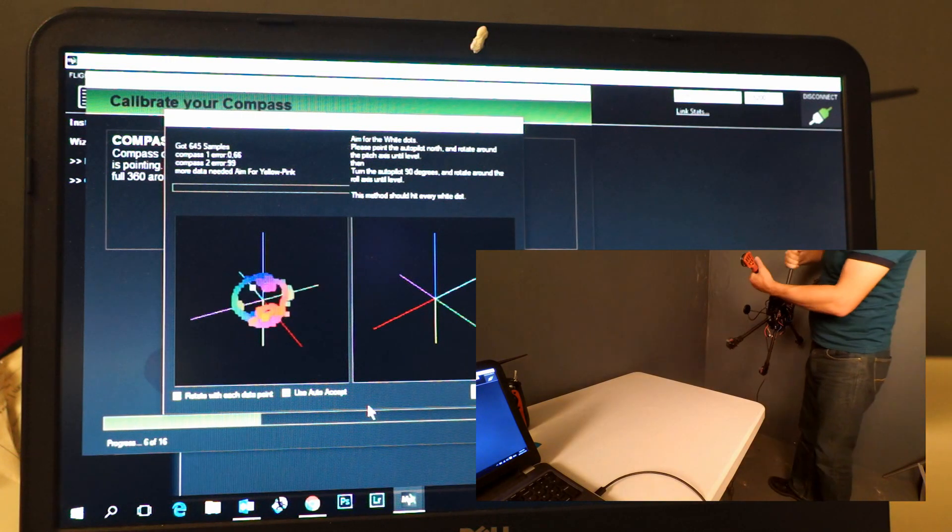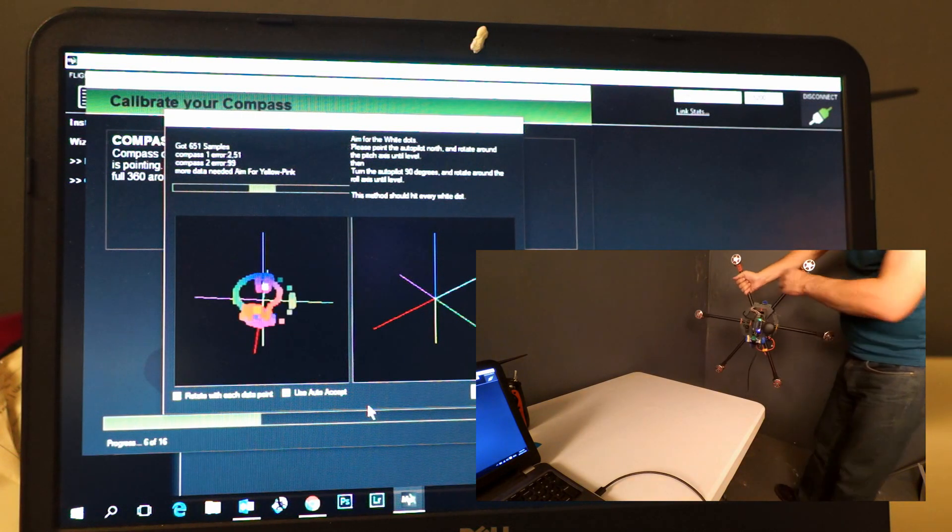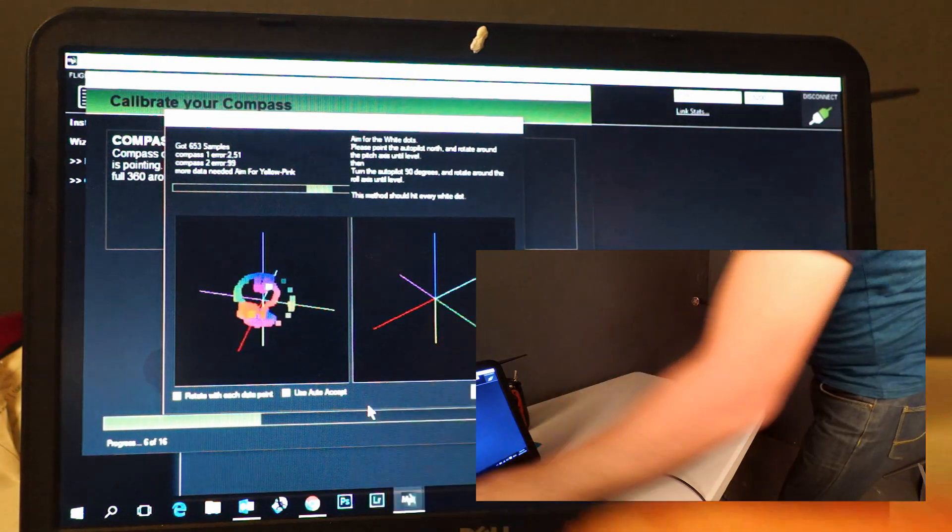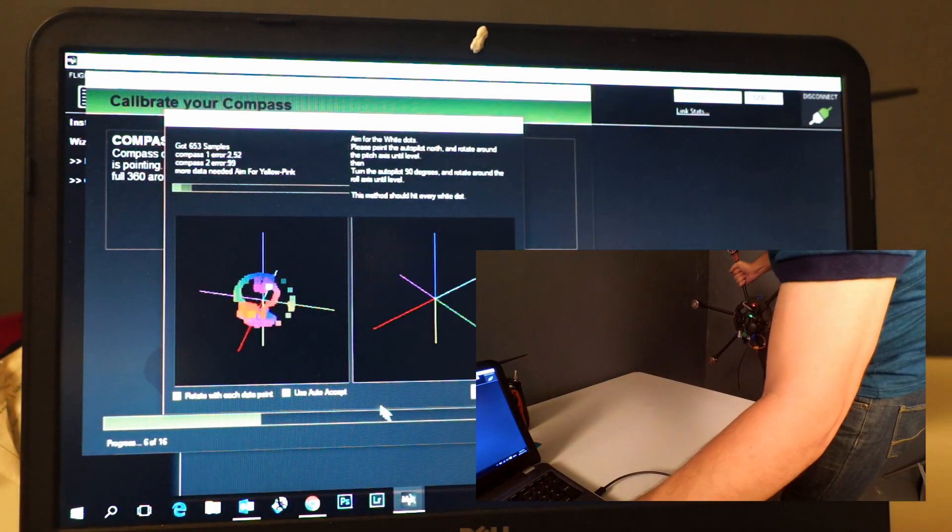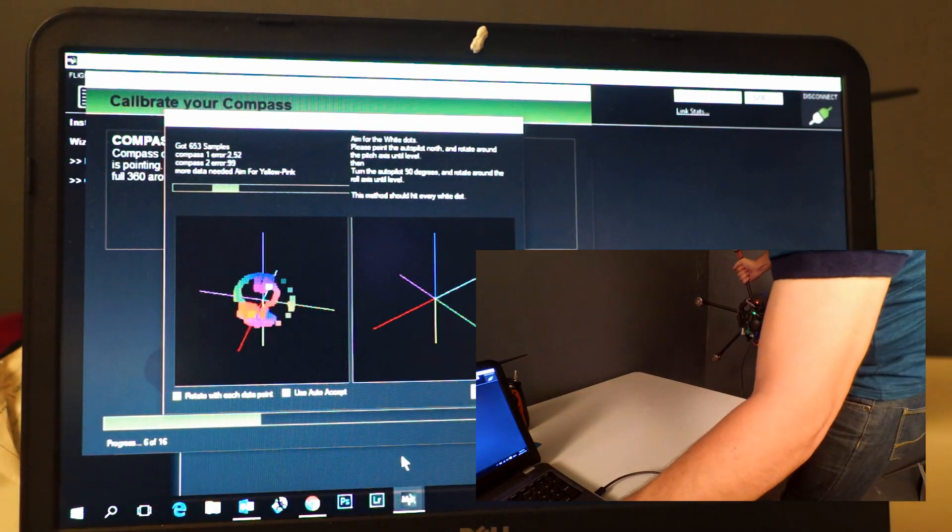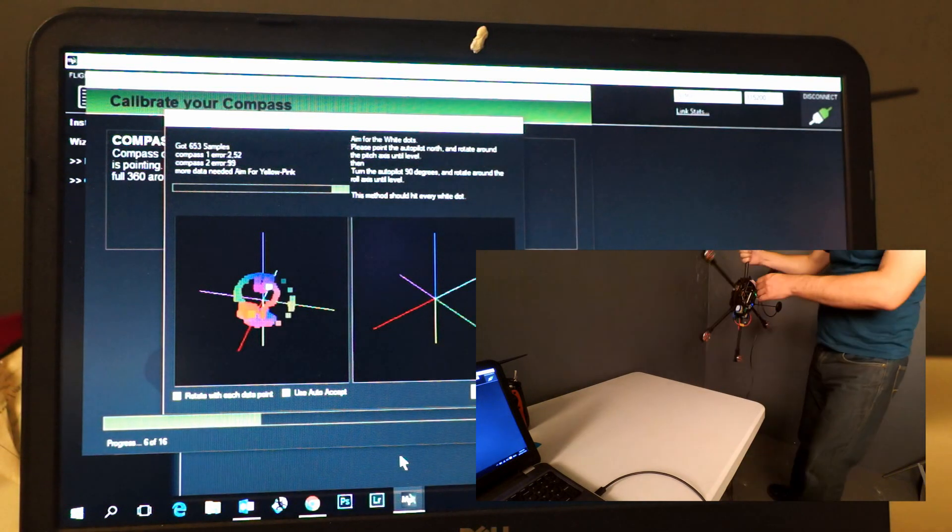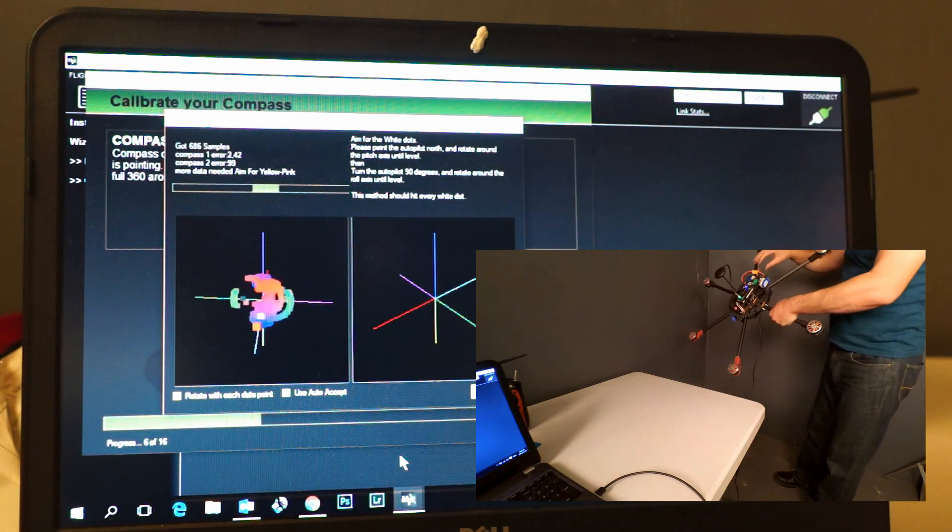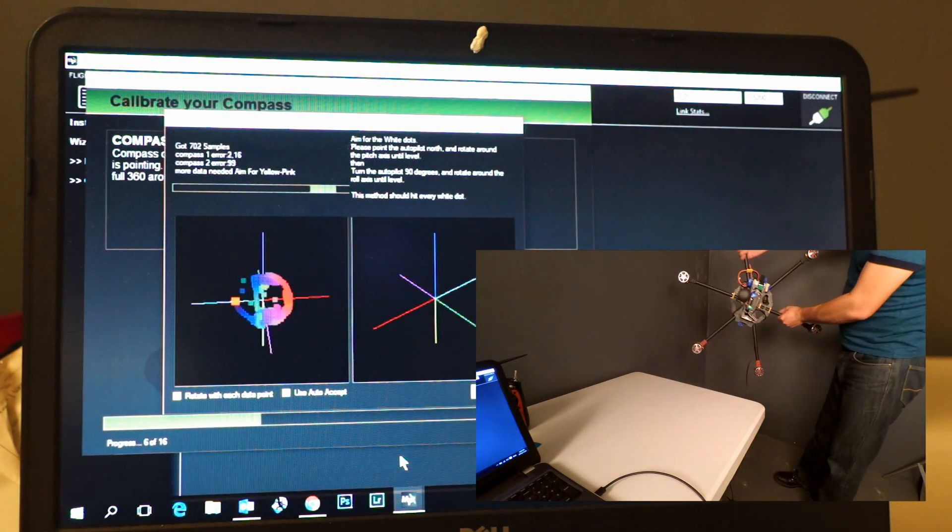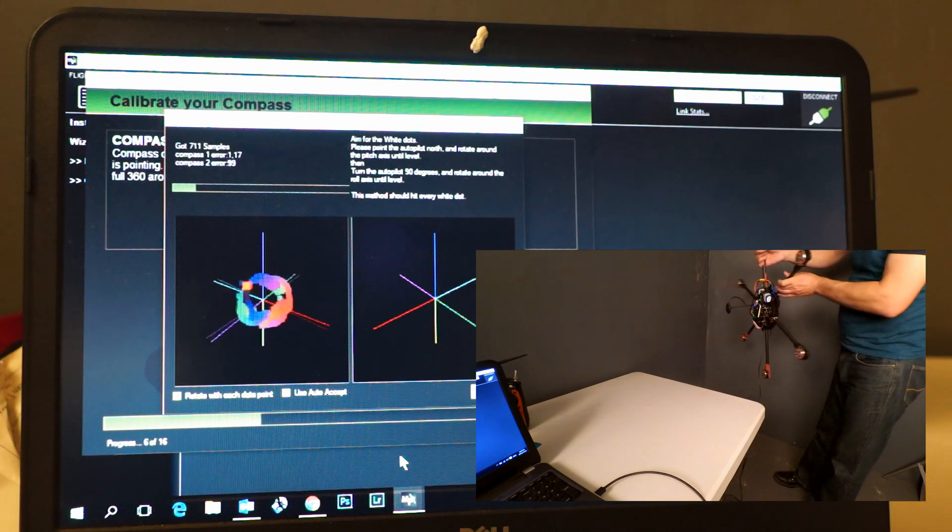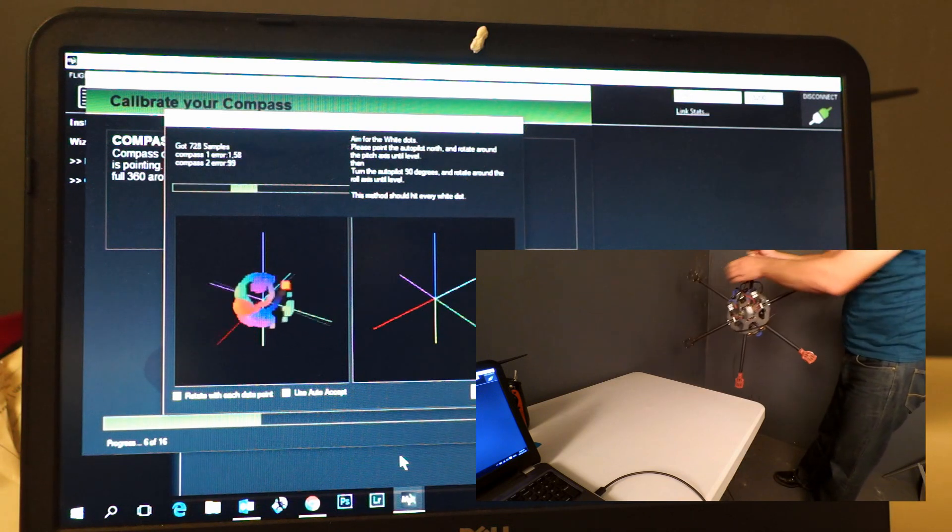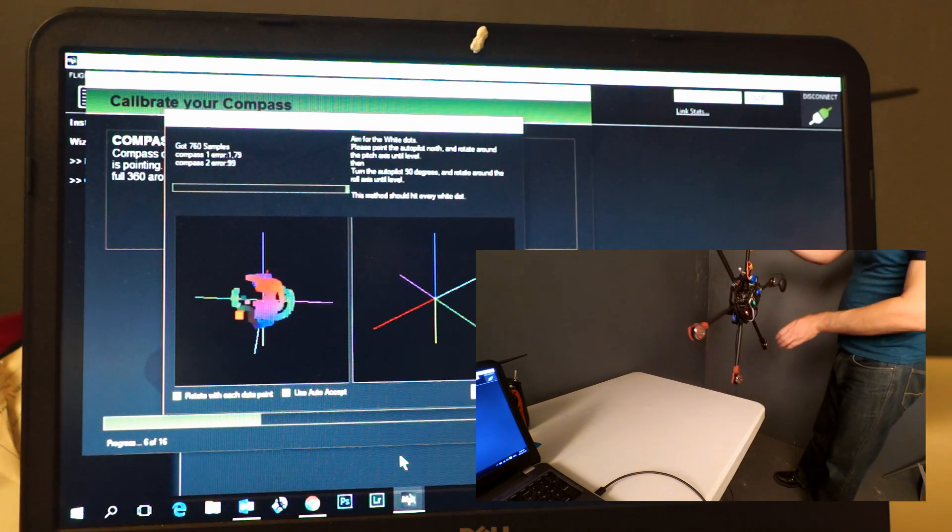You will note there at the bottom where it says auto-accept, if it has enough points to determine where the compass is and if the compass is calibrated, it will automatically accept it.